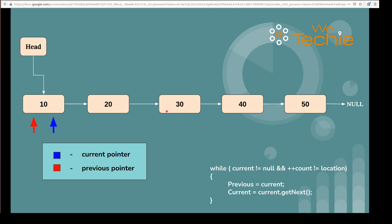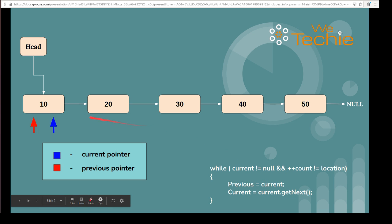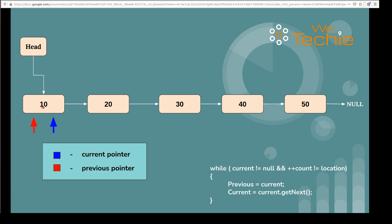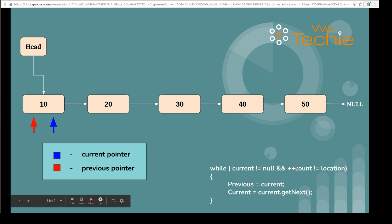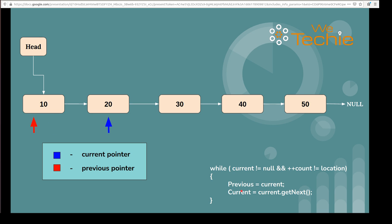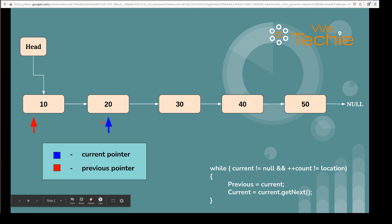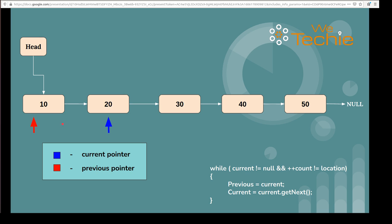Let's say we want to add a new node at the third location. We traverse each node until we reach the target location. In the first iteration, we check whether current is pointing to null or not. Current is pointing wherever head is pointing, so both pointers point to the first node. The count value starts at zero but we use pre-increment, so it becomes one. Since one is not equal to three, the while loop condition is true and we assign current to previous and move current one step forward. Now current is pointing to the second node.